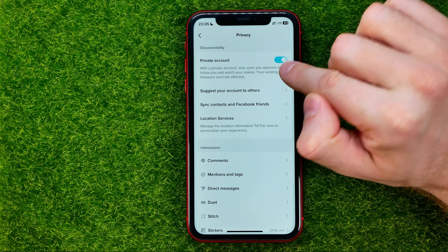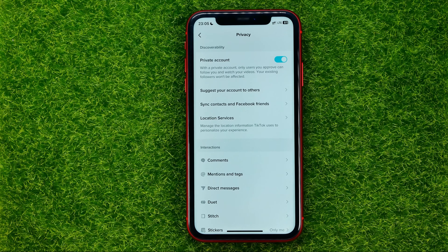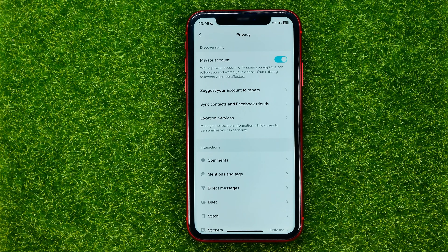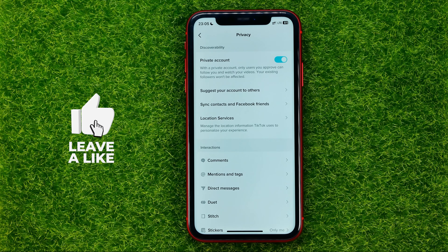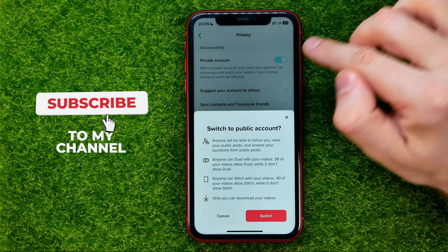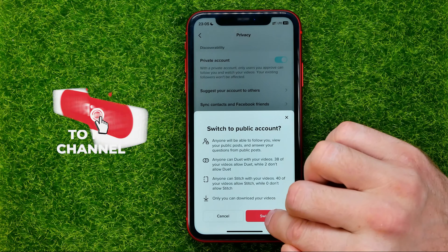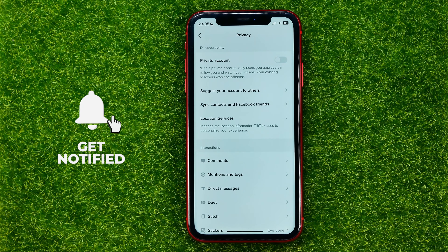Now it is turned on, which means that only users you approve can follow you and watch your videos. If you want to make your account public, just turn off that feature, just like that.